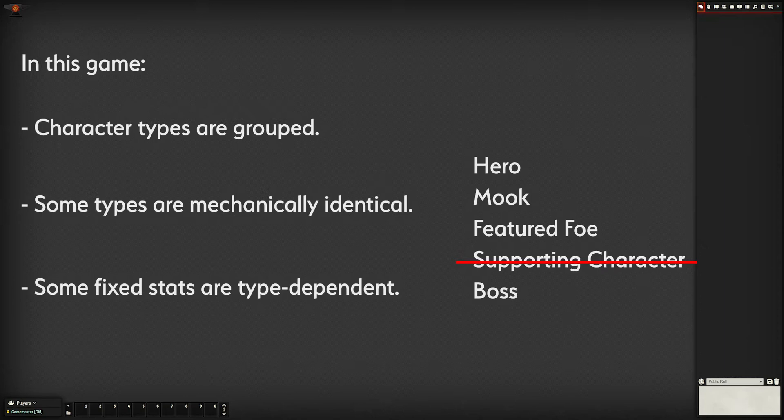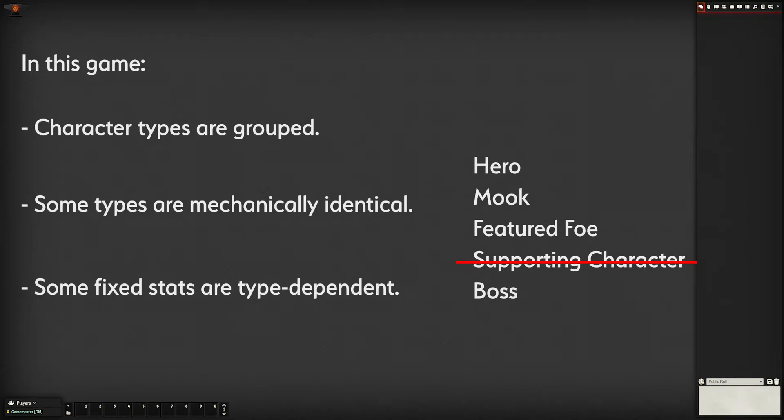Now, we want to look at our most complex character type and see what they're made of. Usually these are going to be the player characters, so let's take a look at the character sheet and what kind of information is on there.